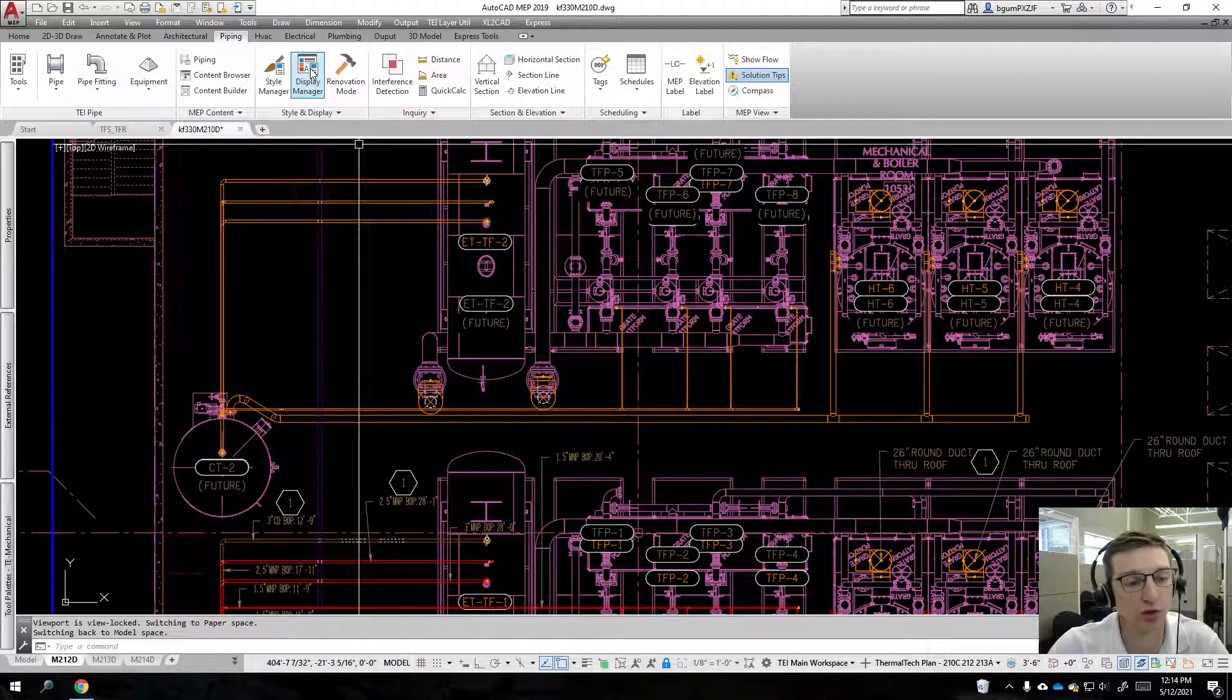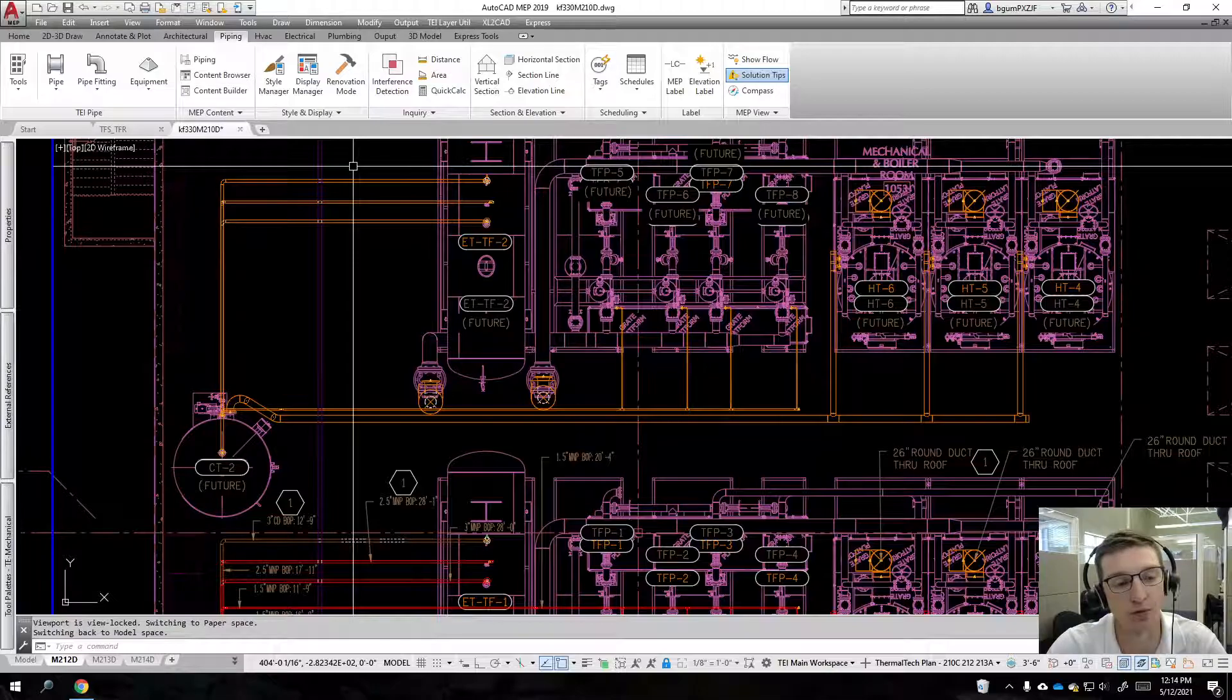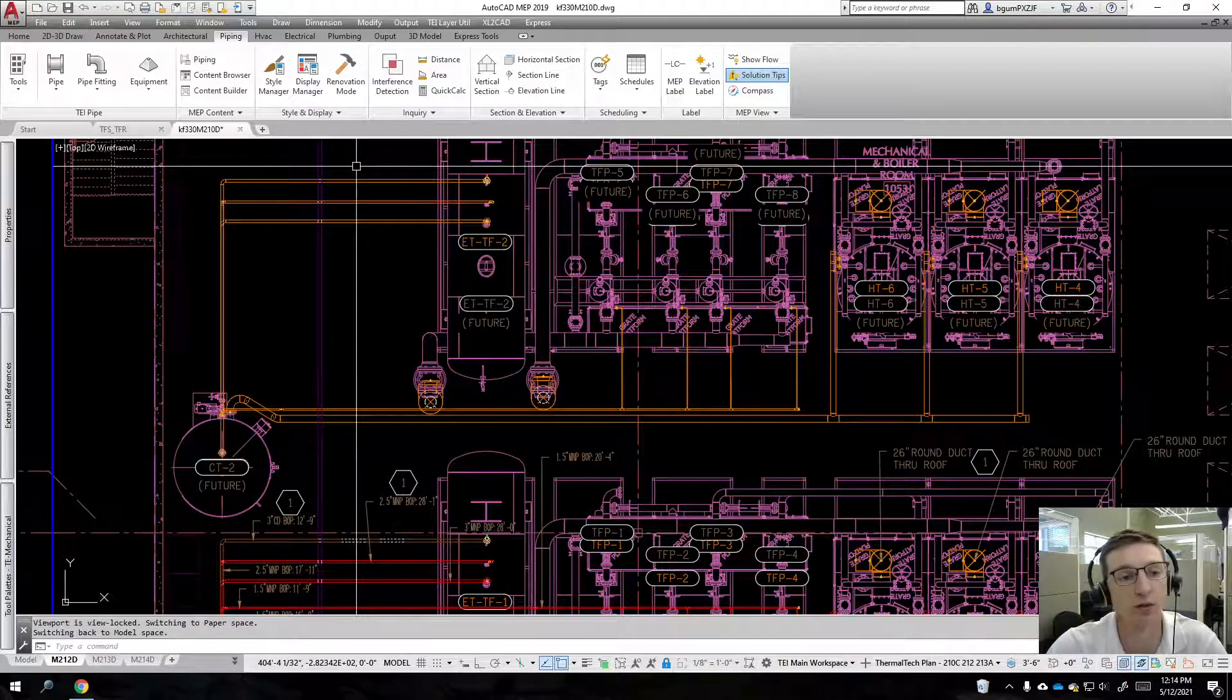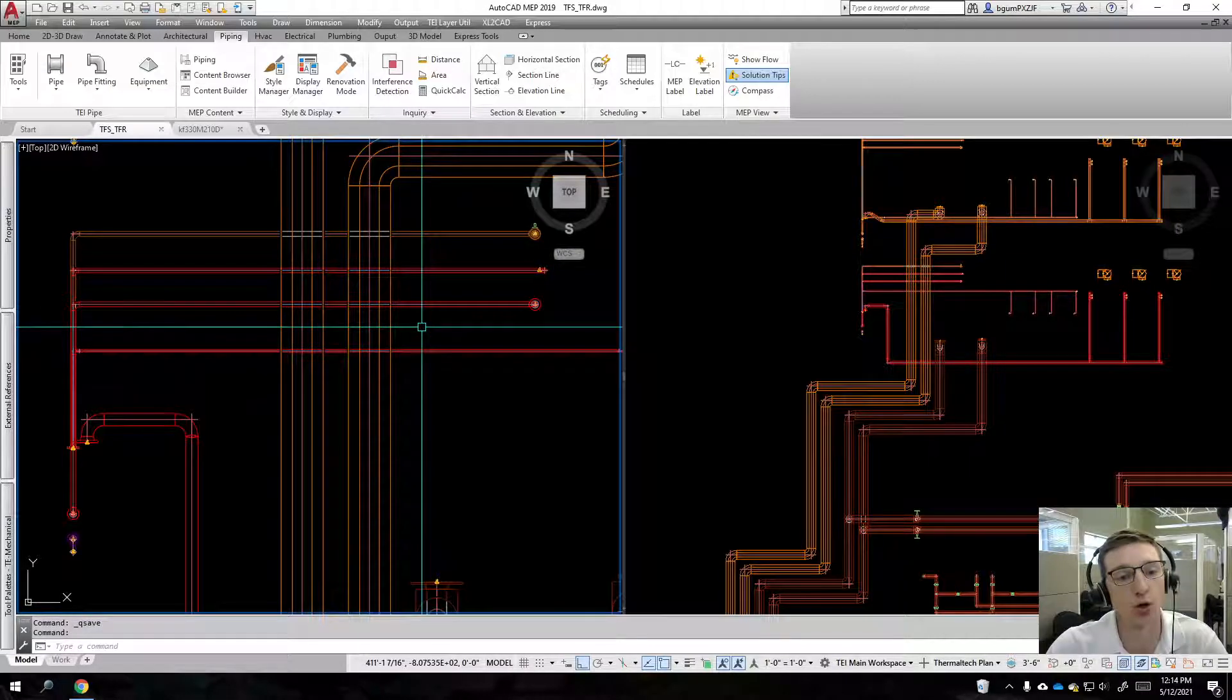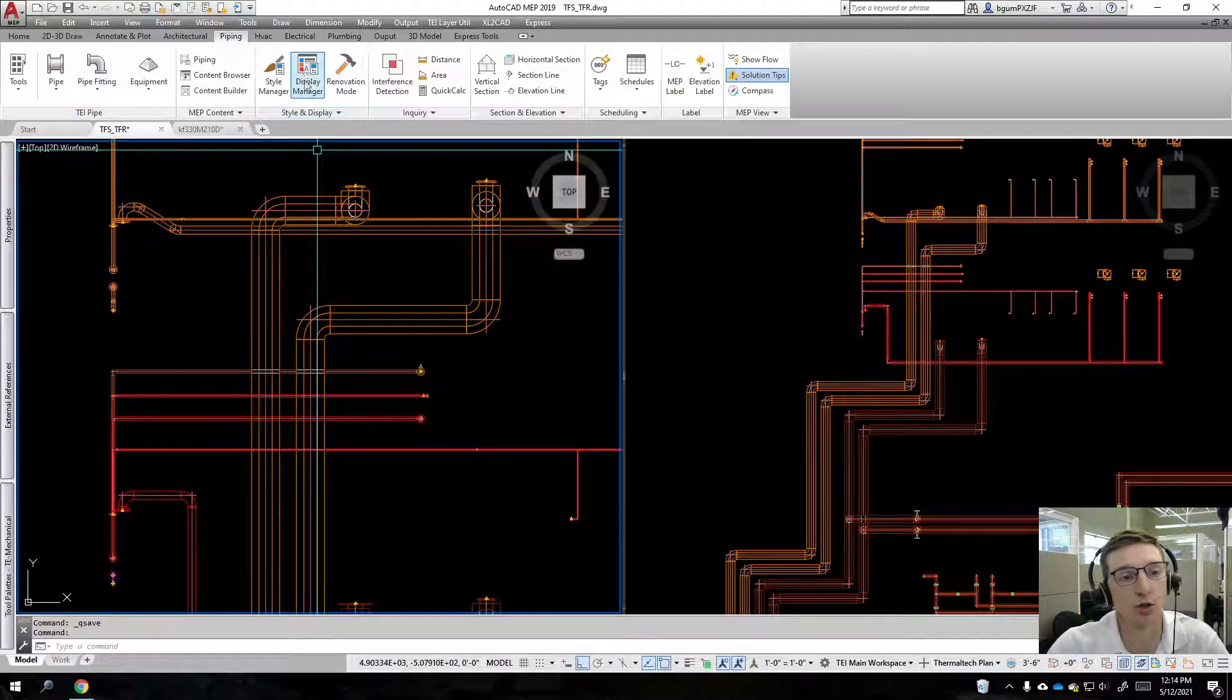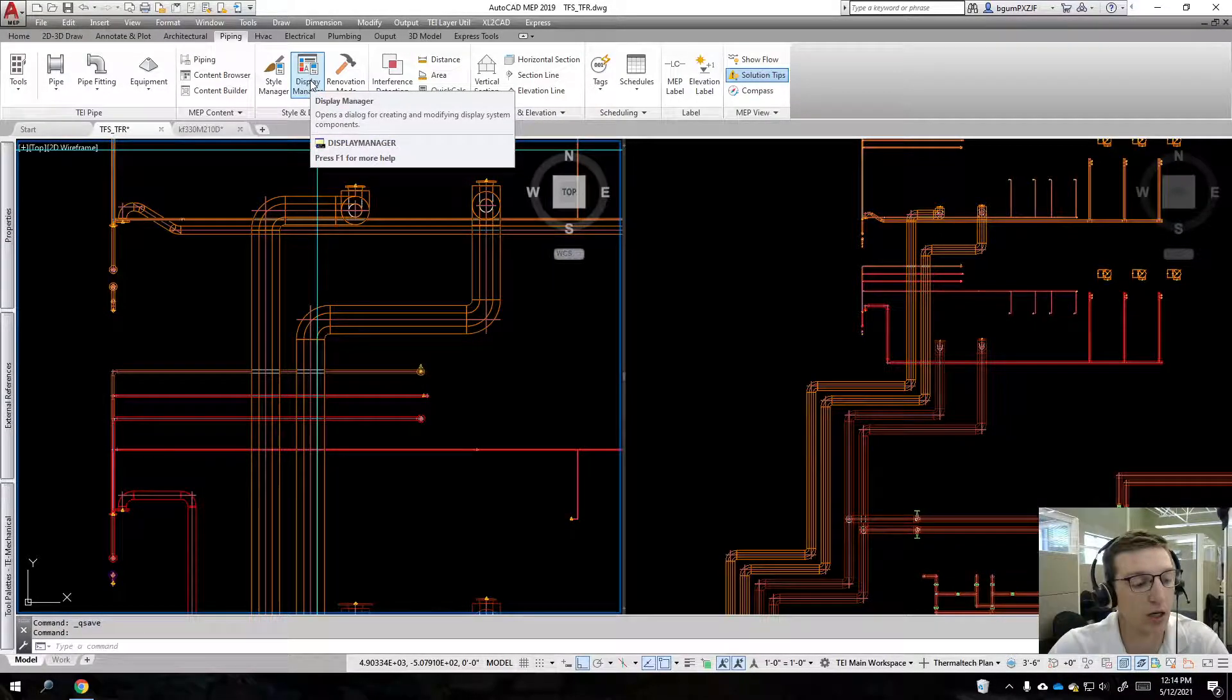Secondly, when we're in our xrefs, we then need to know typically you want to control everything via display manager because that's going to be the master configuration that's going to be passed down to each individual object.